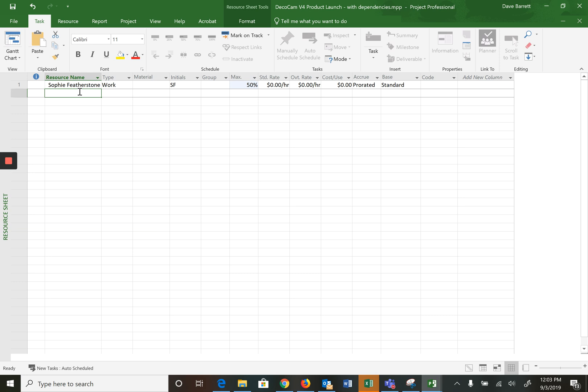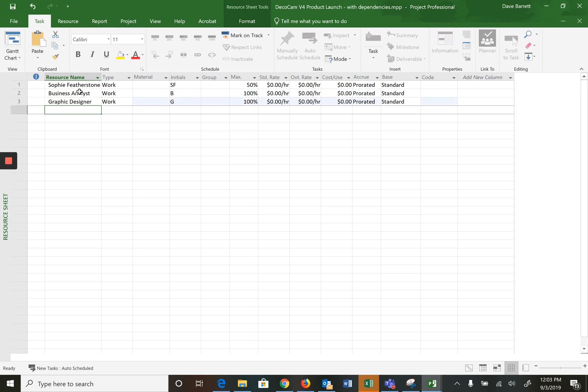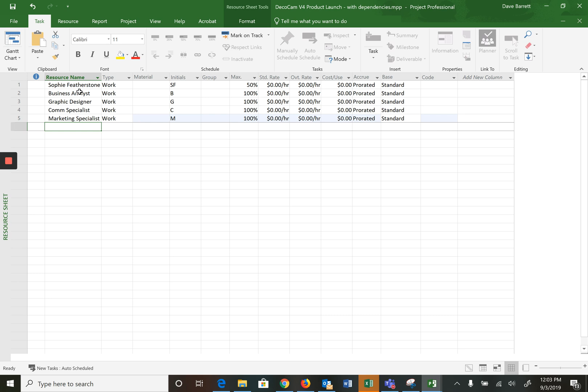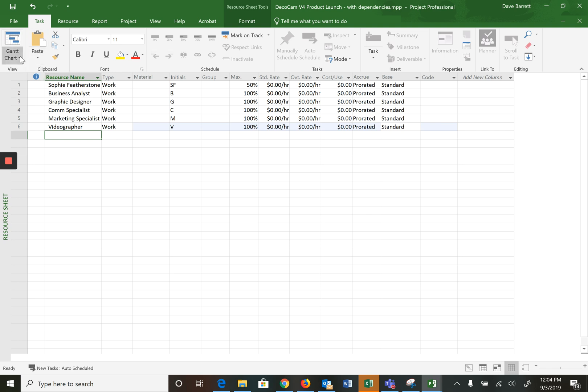The other resources: business analyst, I'm going to leave at 100%, graphic designer also 100%, communication specialist, marketing specialist, and here's the last resource. So we've got our six resources, they're all set up there. One is an actual name, the others are more skill names. That's what we know at this point.